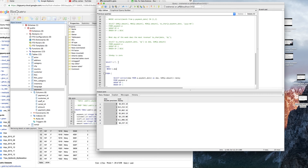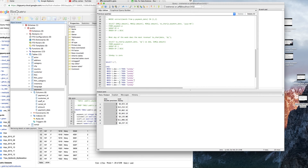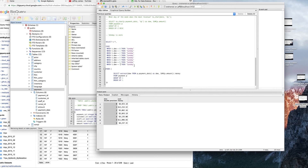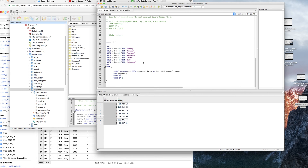So I'm going to do: WHEN T.dow = 0 THEN 'Sunday', WHEN 1 THEN 'Monday', WHEN 2 THEN 'Tuesday', WHEN 3 THEN 'Wednesday', WHEN 4 THEN 'Thursday', WHEN 5 THEN 'Friday', WHEN 6 THEN 'Saturday'. And I'm going to write END AS day_of_week.